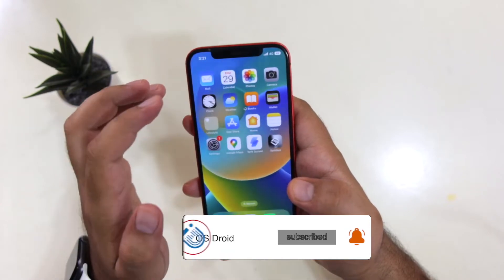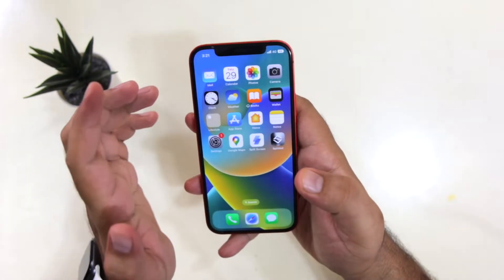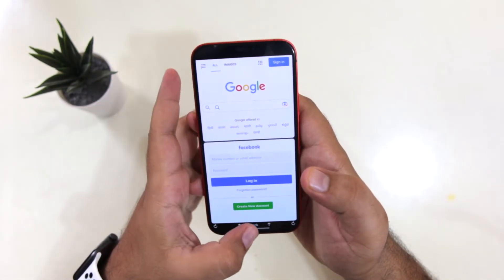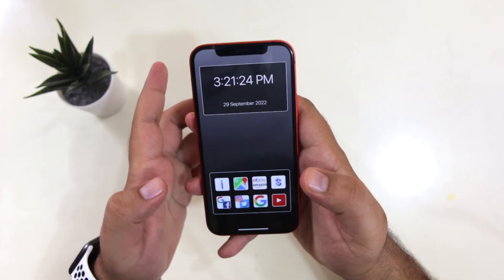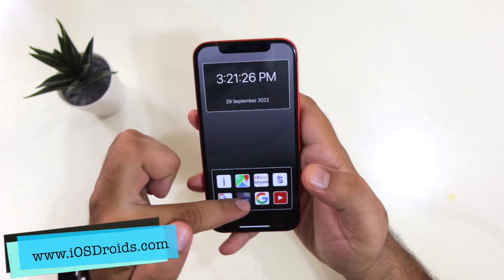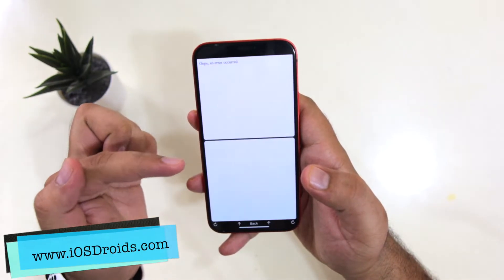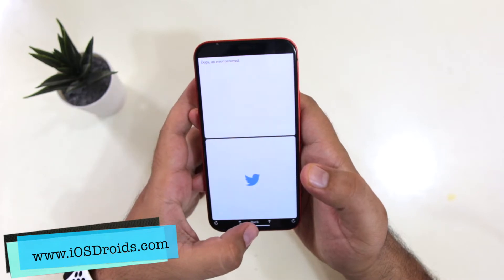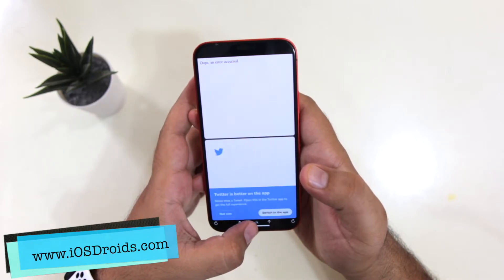So this is one app. Another app is known as Split Net. Again, the link to this app is also given in the description of the video. With the help of this app, you can use two different websites on your iPhone.